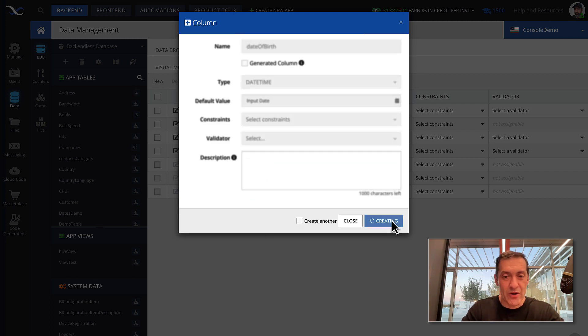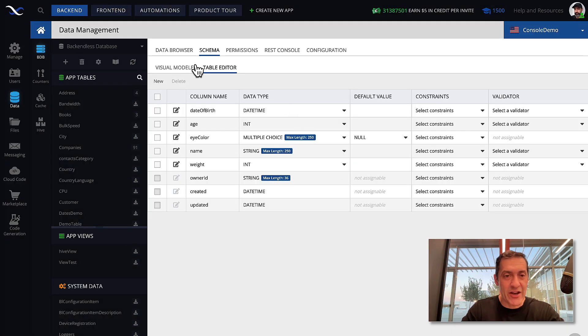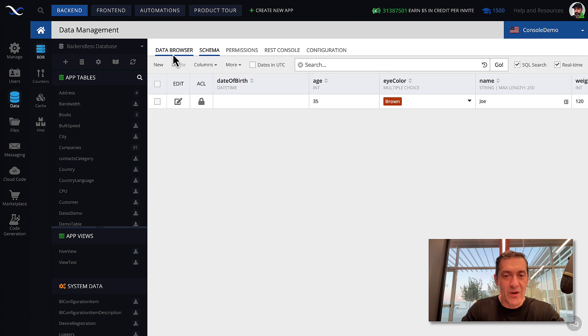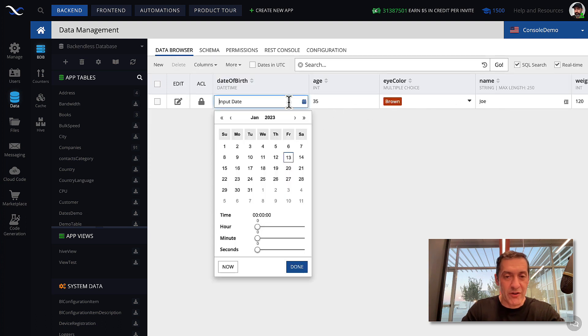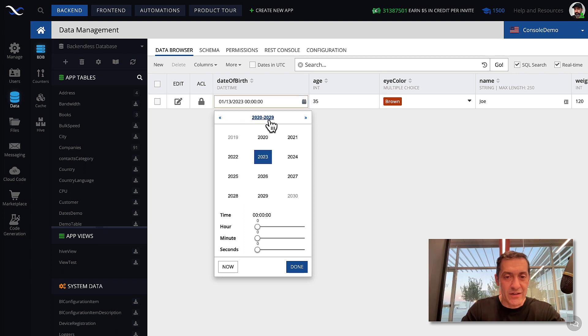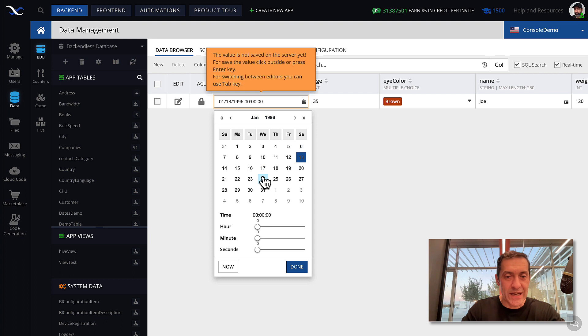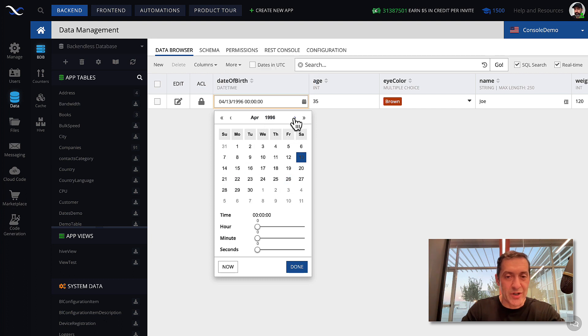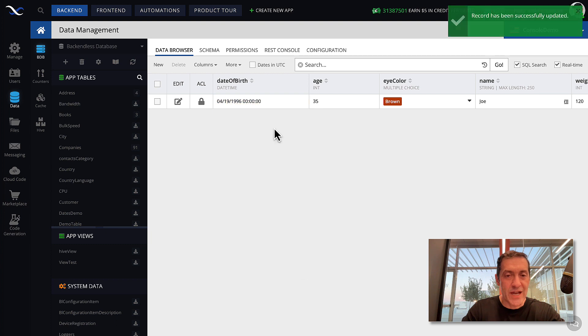Click Create. And now if we go, we can modify the record for Joe. And then for date of birth, here it is. Let's say he was born sometime in 1996. We can select a certain month. Let's just pick one, click Done.